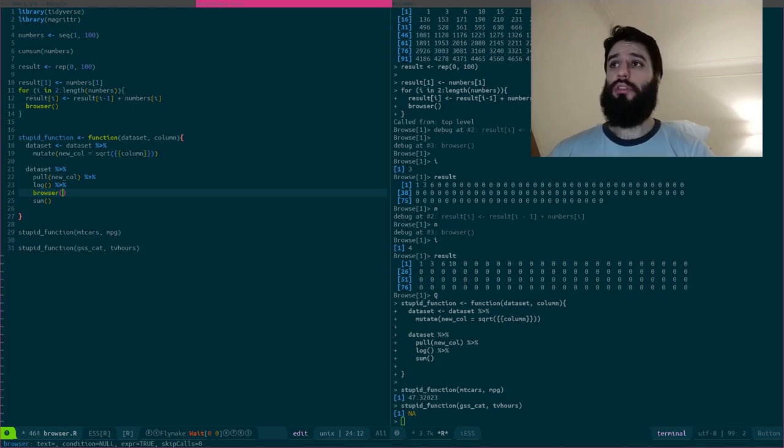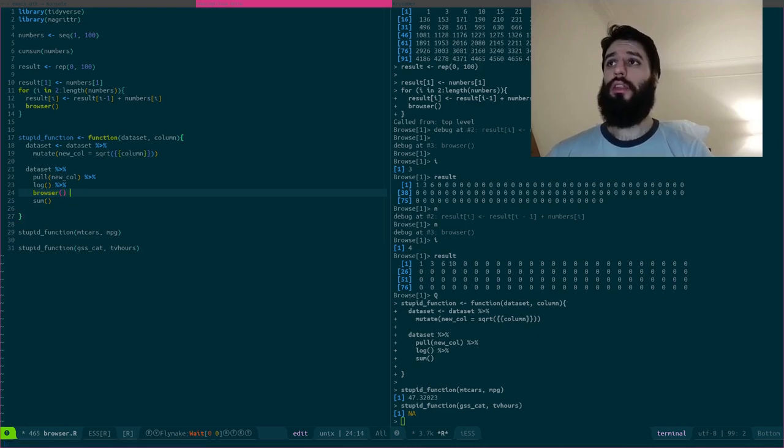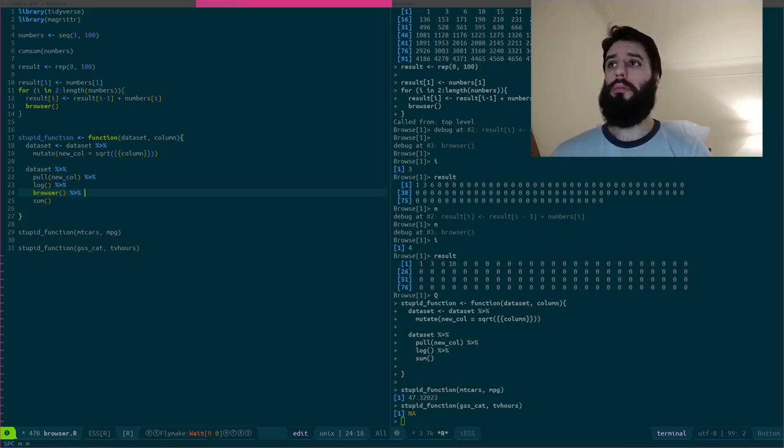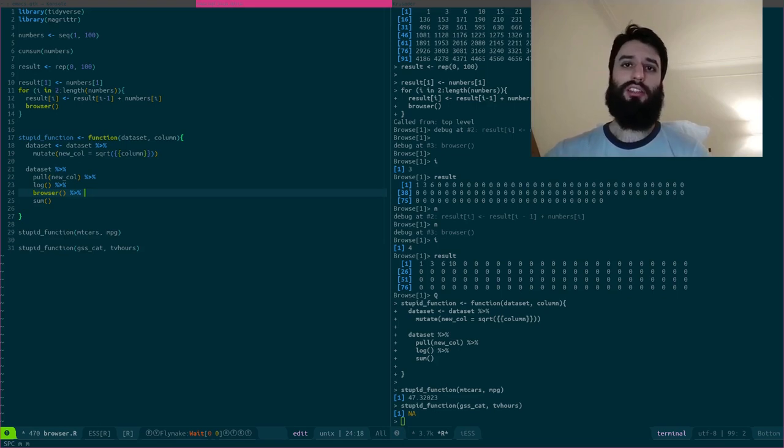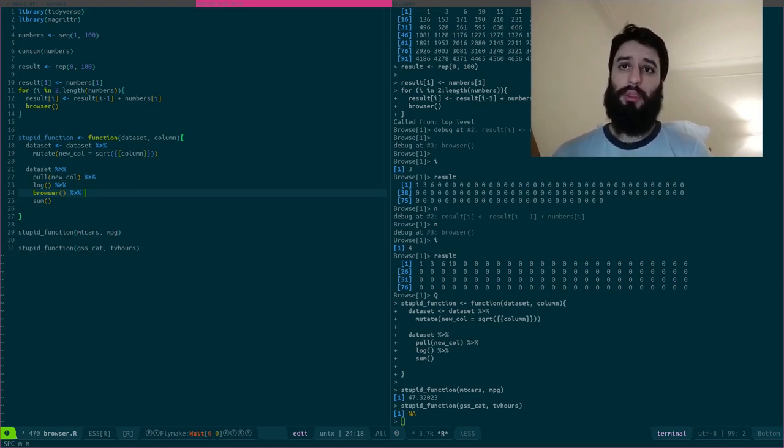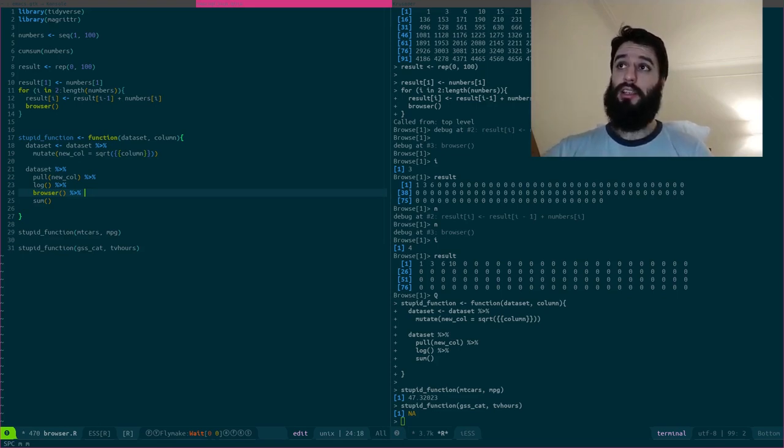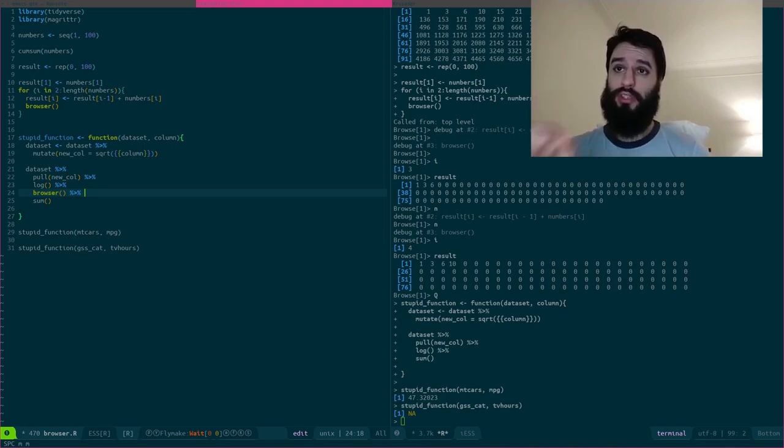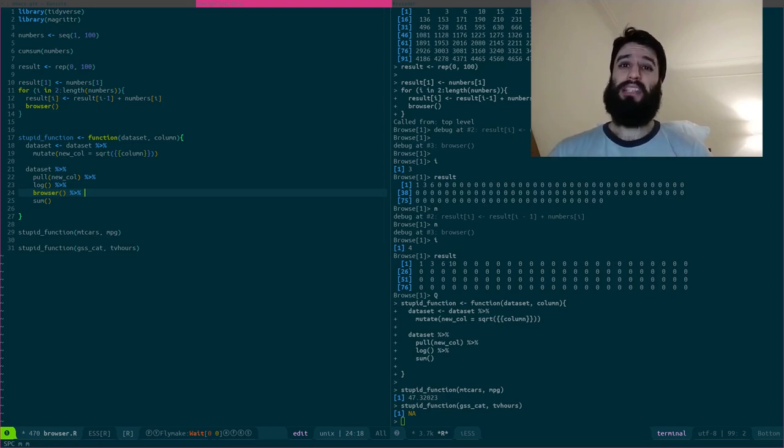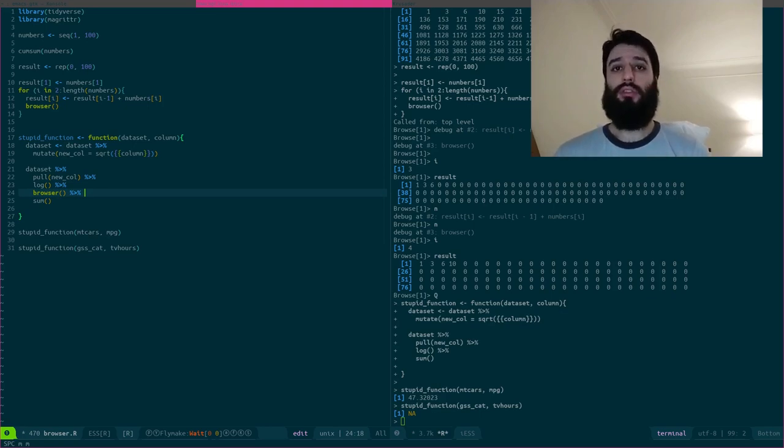Well, let's use the browser function. However, there's a little problem here. If I put the browser function here on this line, what will happen is that the dataset pull new column and then the log of this new column will be passed as an argument to the browser function.